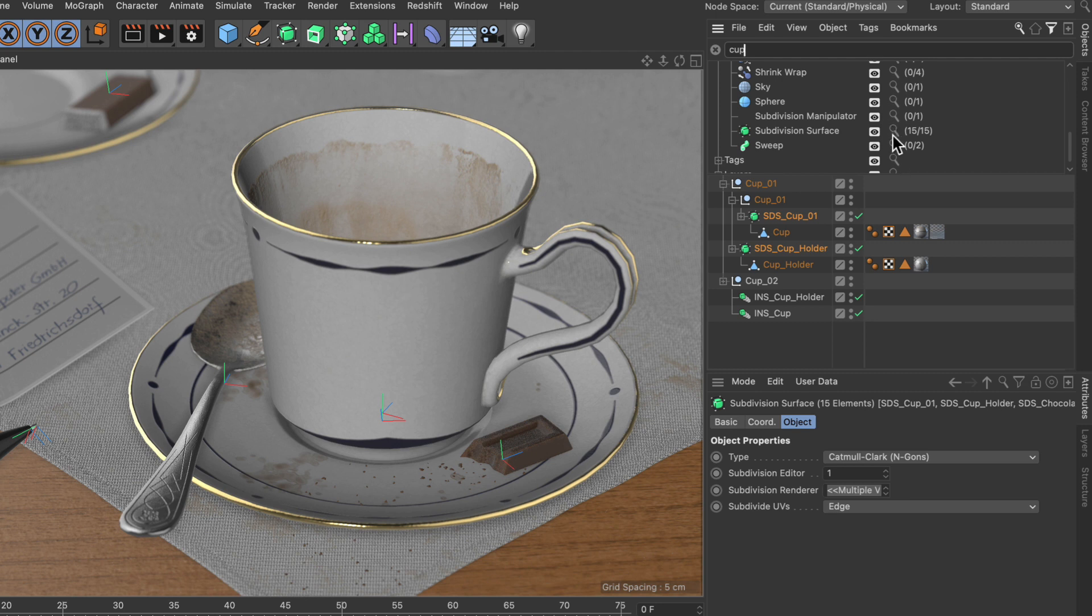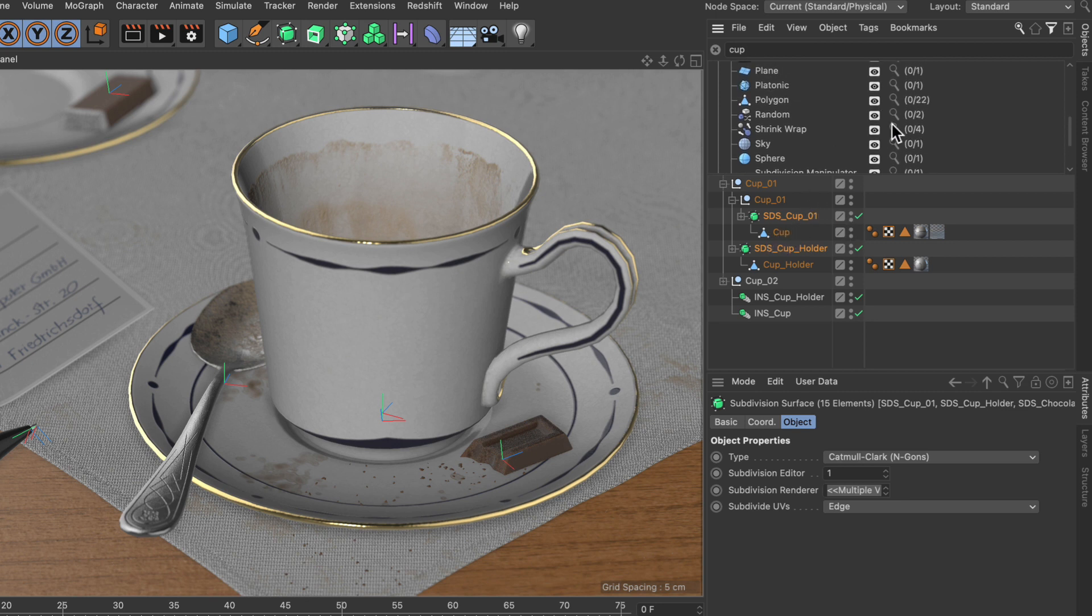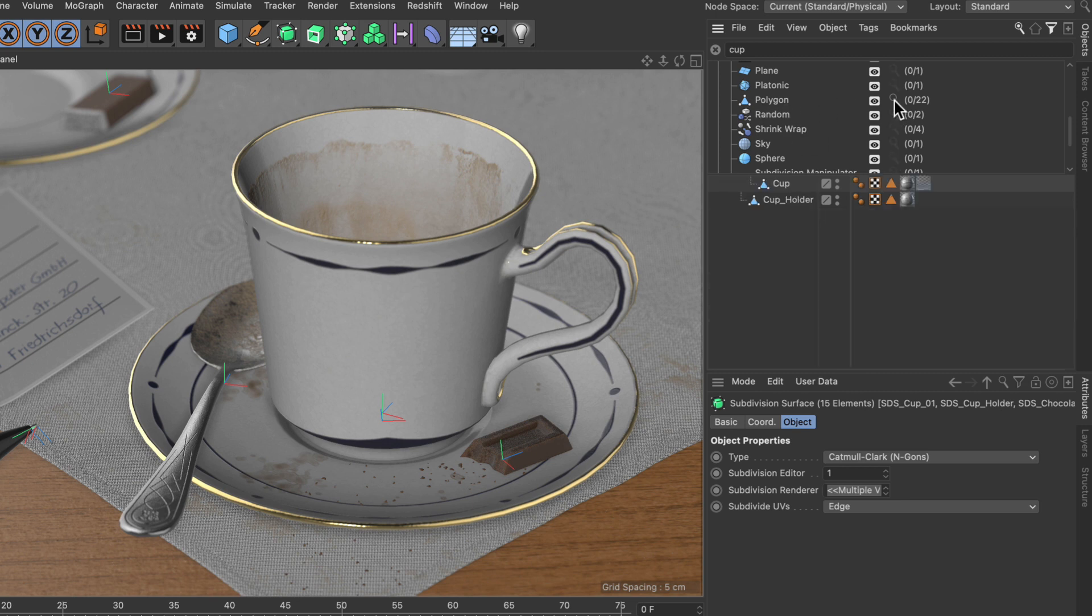So let's say we only want to see polygon objects with cup in their name. Then we can navigate to the polygon object here in the filter list, hold down Ctrl or Command, and click the magnifying glass here. And now this is a search by name and also by type.